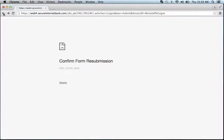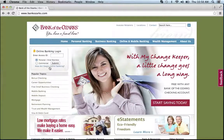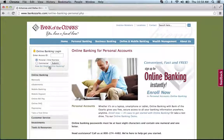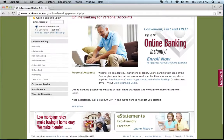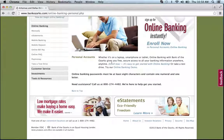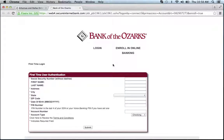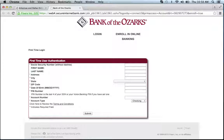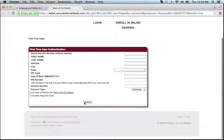If you need to enroll, simply go back to the homepage and hit the link that says 'How do I begin online banking?' Scroll down and they'll give you some information on how to get the process going. Click 'Enroll Now' and you will be asked to provide certain personal information about your bank account. Fill out the form, click submit, and you will be on your way to enrolling in an online banking account with Bank of the Ozarks.